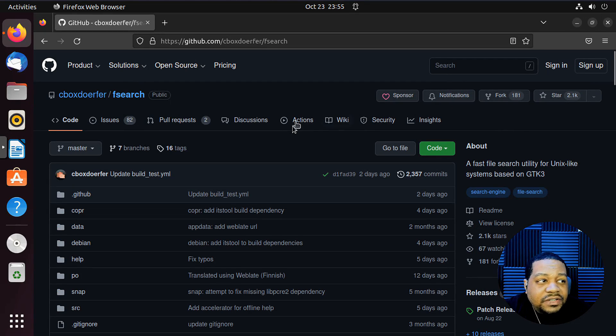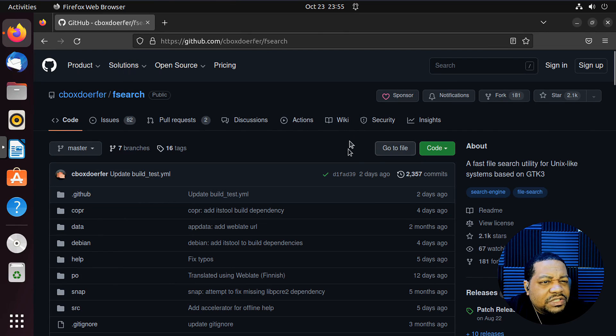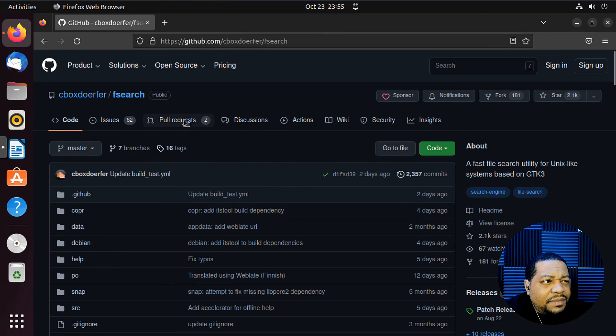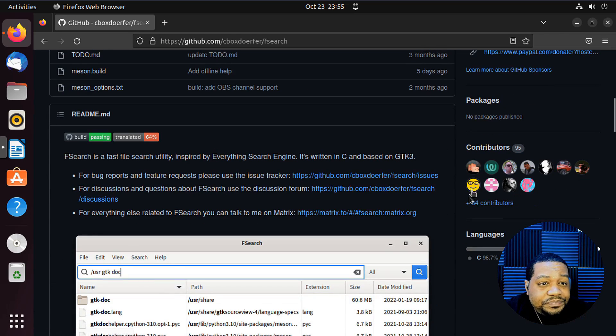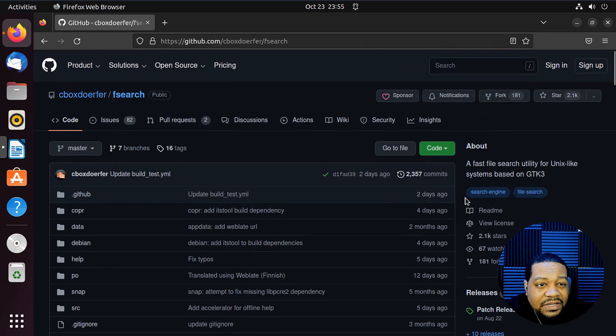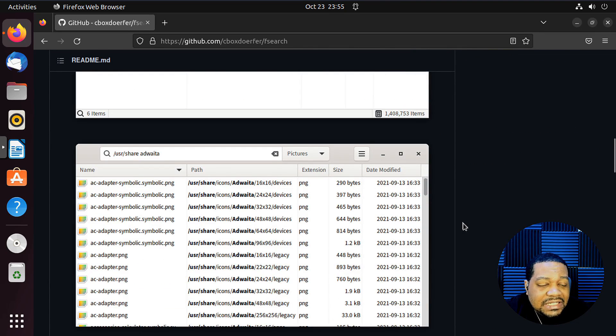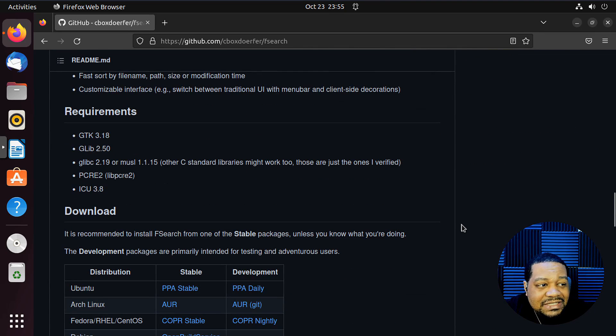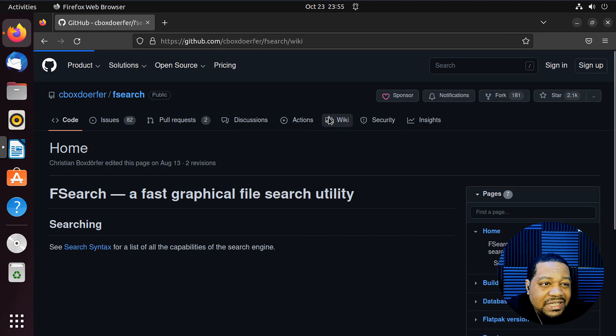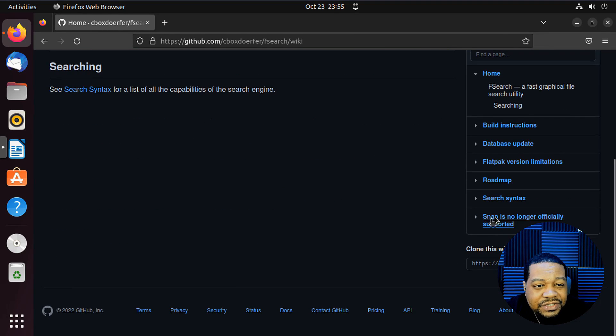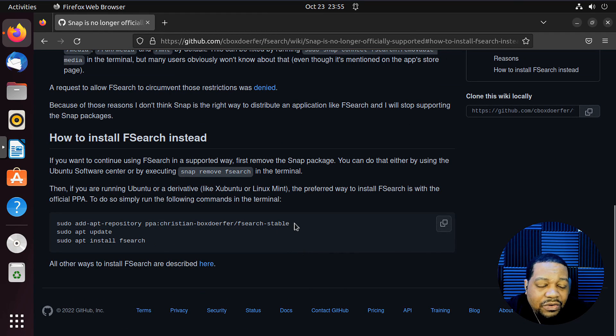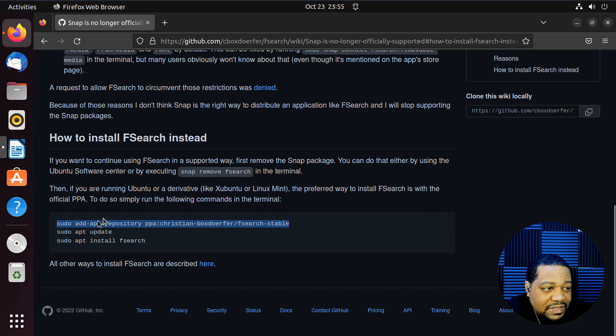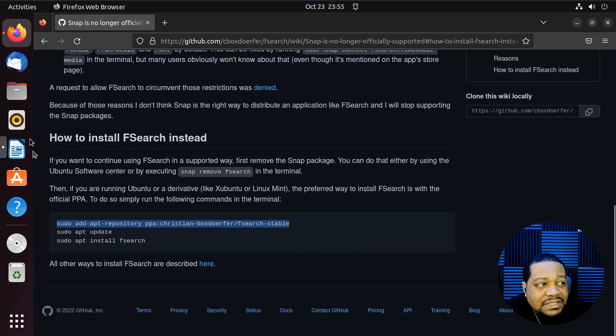Alright, cool. So I am on the virtual machine. This is Ubuntu 22.04 and I went on and opened the fsearch GitHub page again, and we're going to go there and get the PPA link so I can show you guys how to quickly install it. All you have to do is click on wiki and then go over here to the snap's not supported. And then how to install fsearch instead. And we can go through and copy our repository, right?